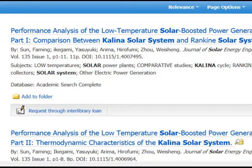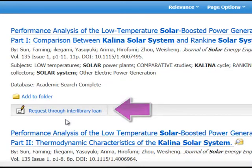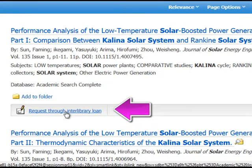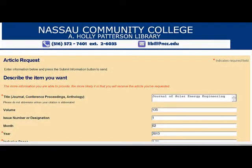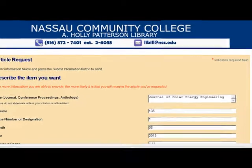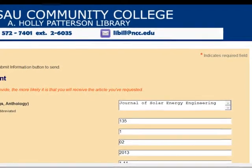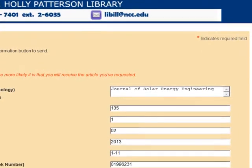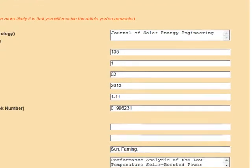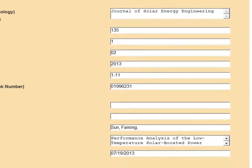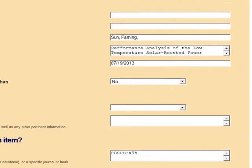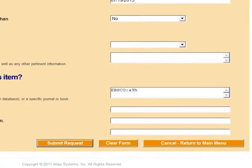Once you locate one of these articles, you can simply click on the Request Through Interlibrary Loan link. This will bring you to the ILLiad login screen if you're not already logged in. Log in and you'll see that your request form has been filled in for you. Check that the information is correct and click Submit.